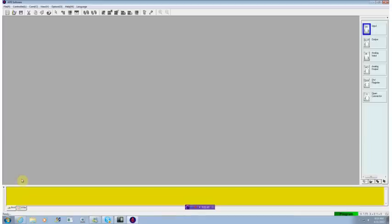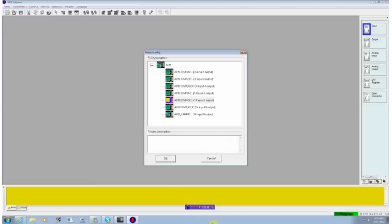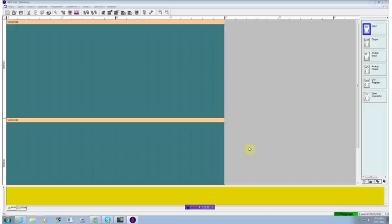Once the APB software has been installed, we can go over and open up a new application. The application we'll use is a standard 12 IO point DC powered device. We'll open that up and we wind up with a